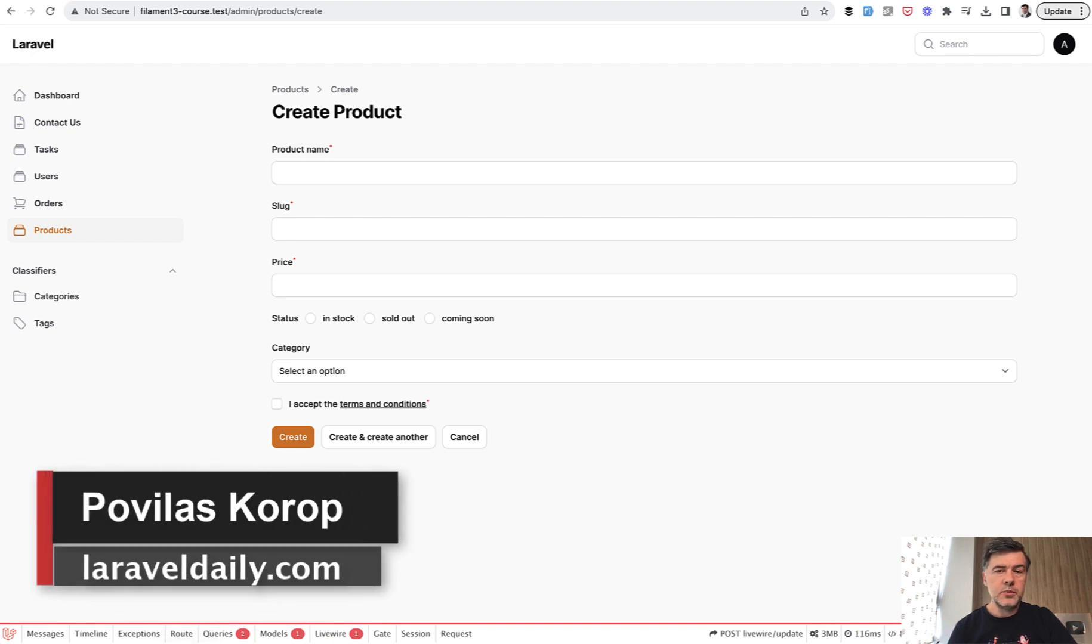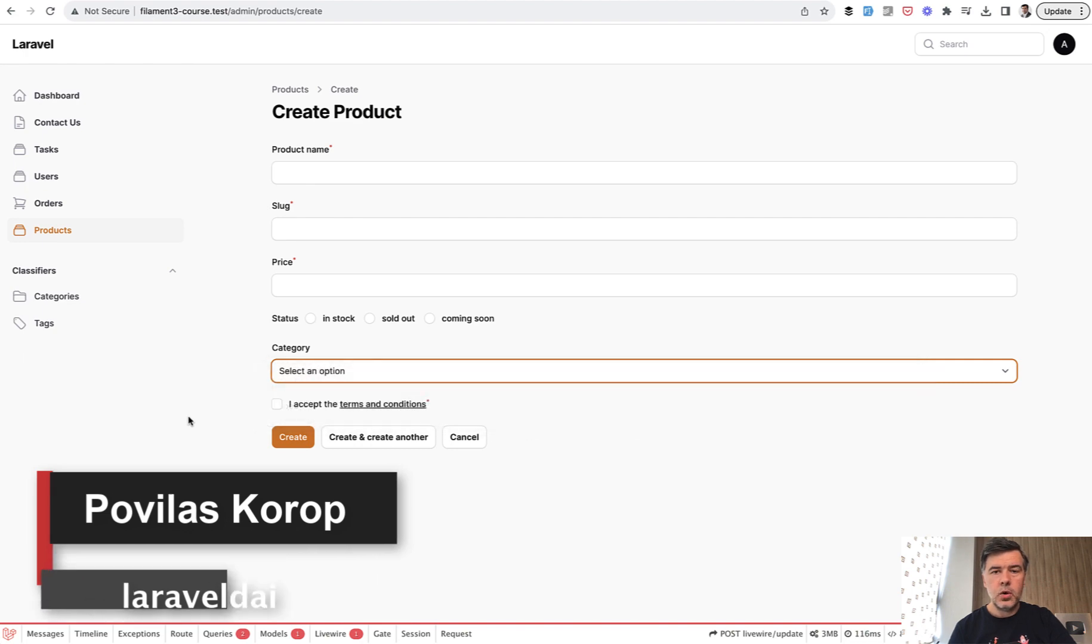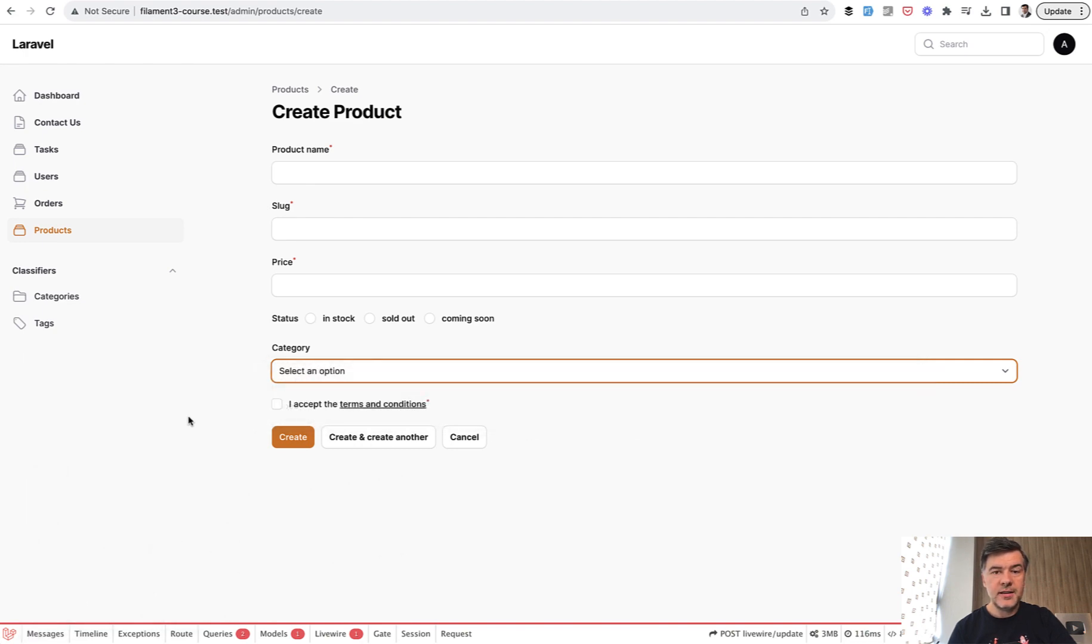Hello guys, welcome to Filament Daily. Today I want to show you a trick for select with relationships. What if you want to add that option on the fly, a new dropdown option.